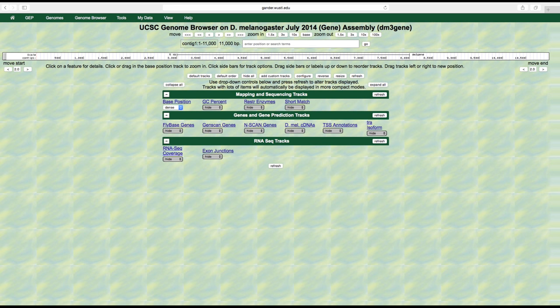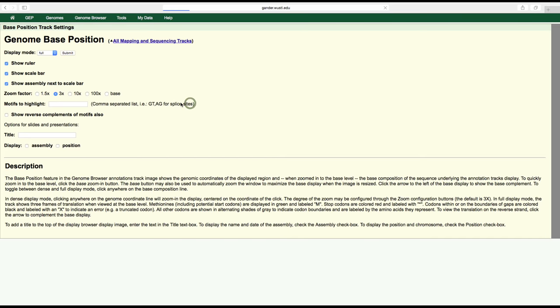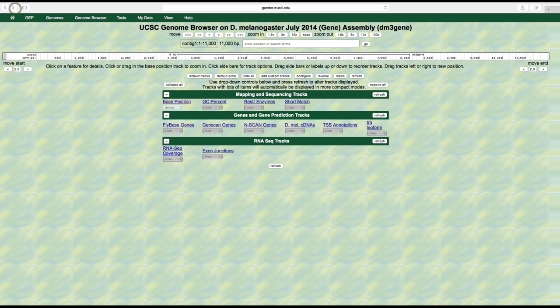We can turn on and turn off various tracks and also adjust how each is displayed. Let's look at a few features. Start by clicking on the base position link under mapping and sequencing tracks. By clicking on this, we can view a description of this particular track and change its settings if we wish. As the description states, the base position feature in the genome browser annotations track image shows the genomic coordinates of the displayed region, and when zoomed into the base level, you can see the nucleotides within that region.